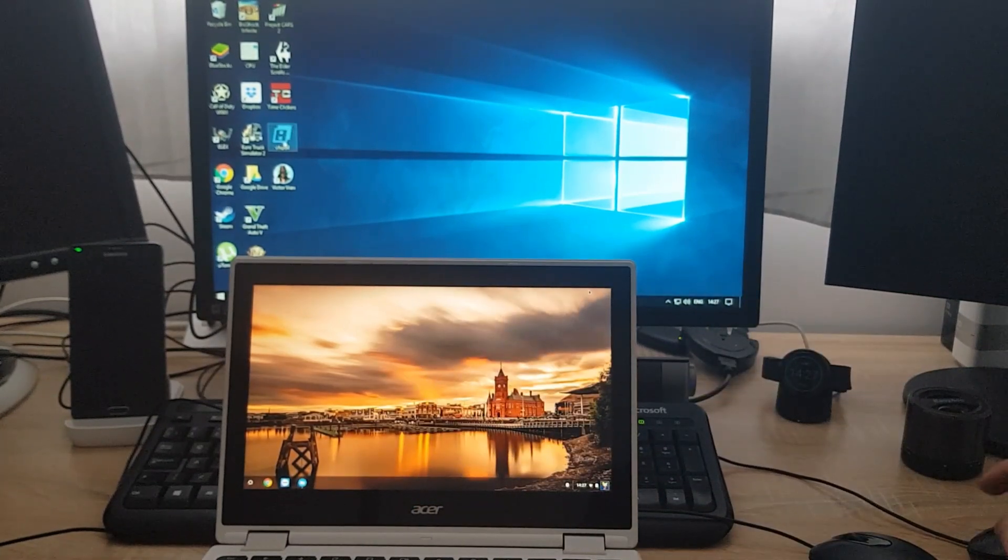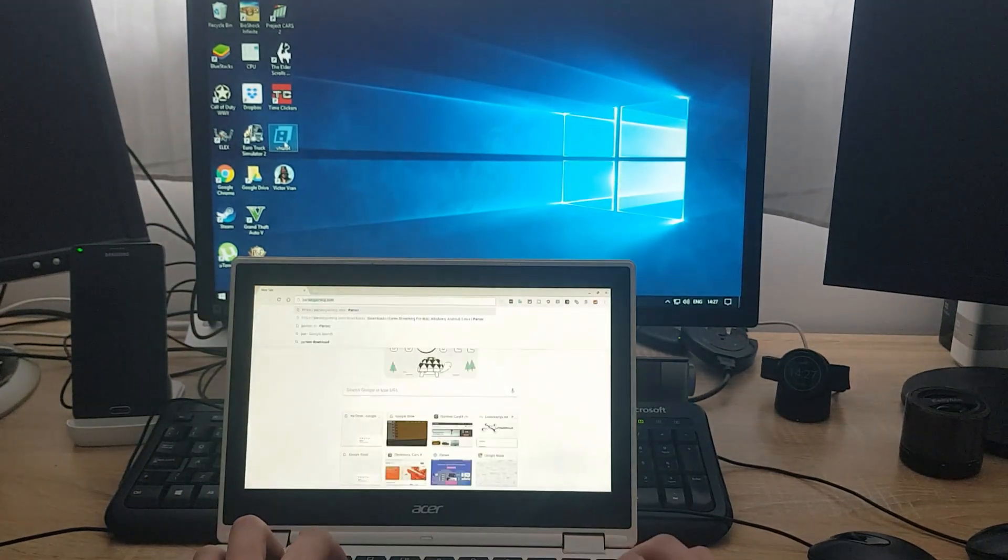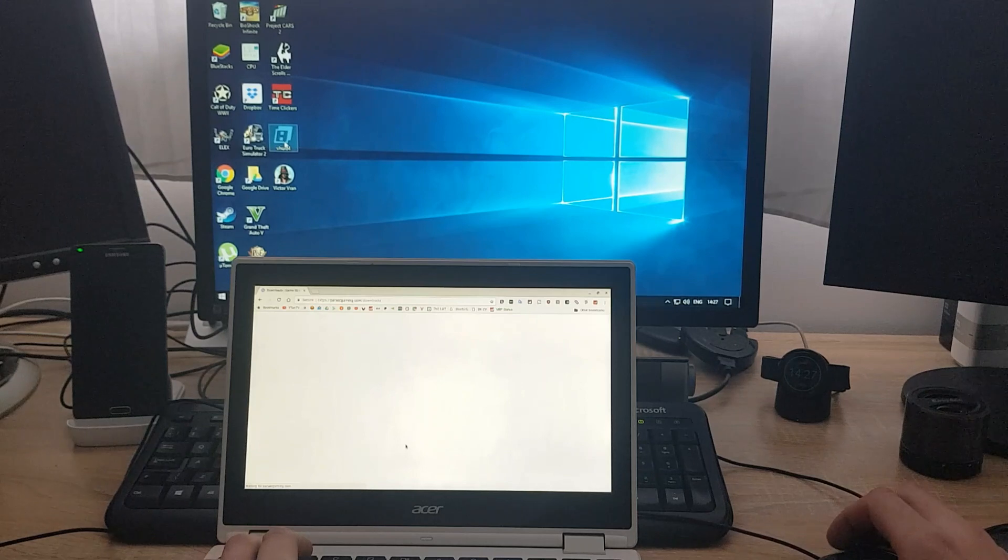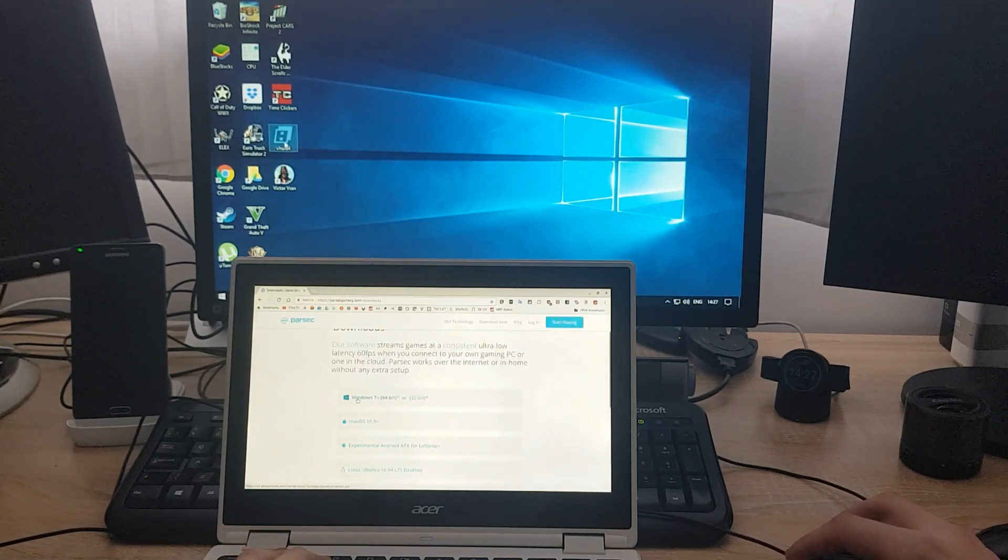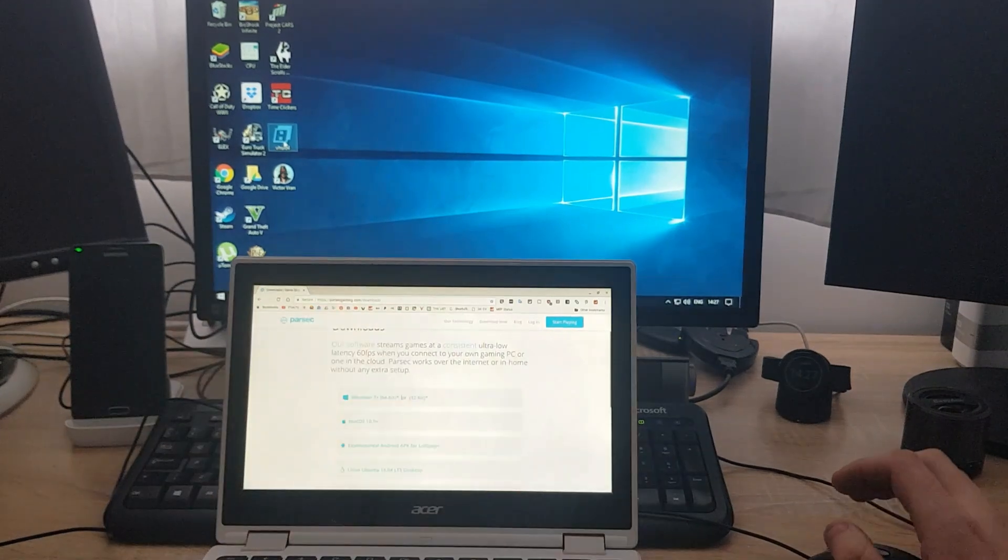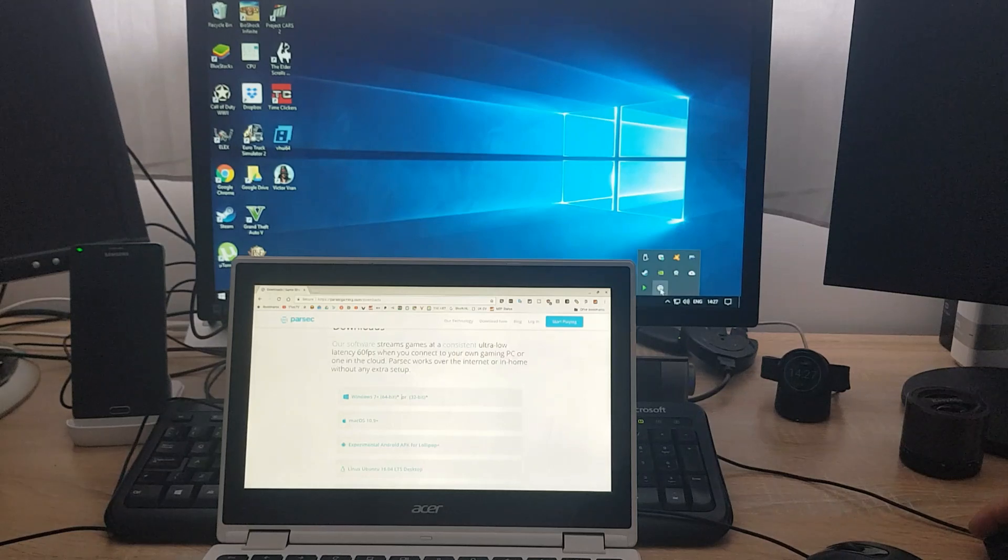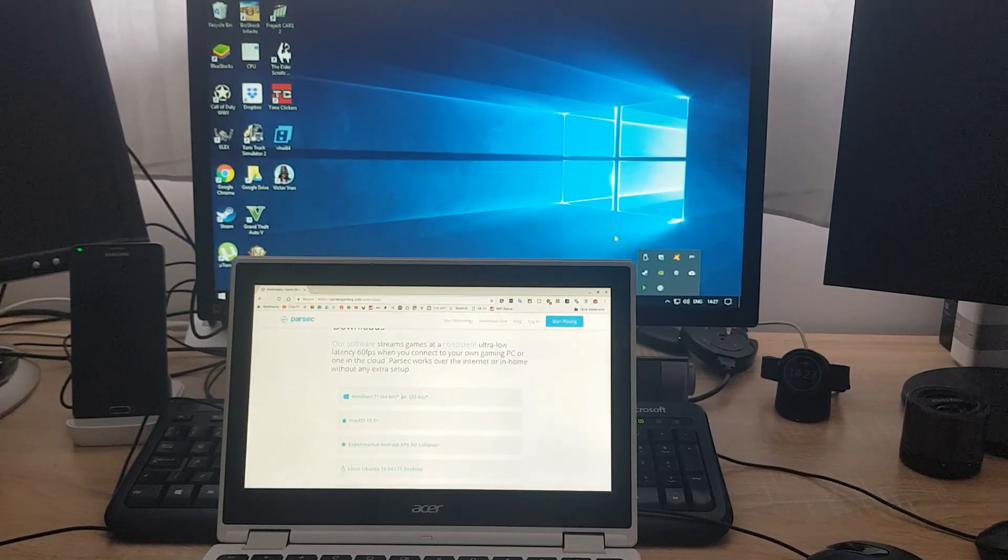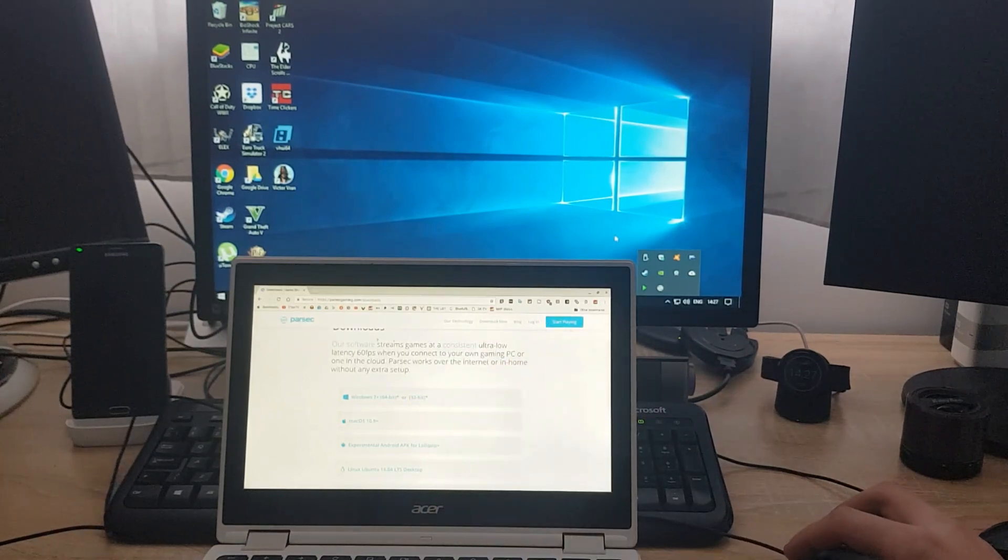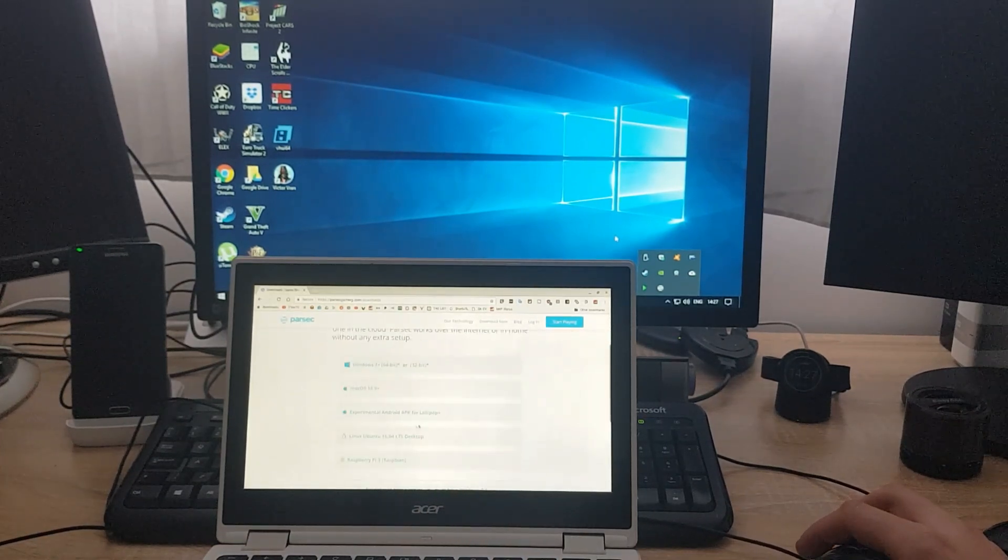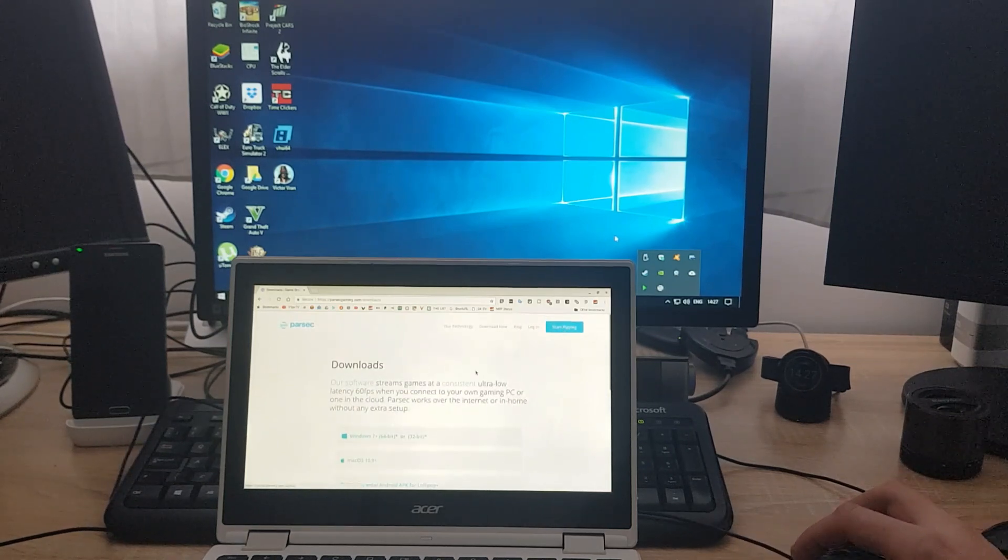On the Windows side, it's similar. You go to the same page. Instead of downloading the experimental Android APK file, you just download Windows 7 Plus 64 32-bit version file, install it, run the program. And when you run the program for the first time, you need to log in with your account using a password, which you can create from this page. Don't forget to create an account by pressing start playing.